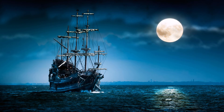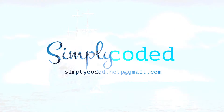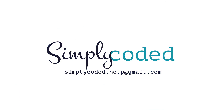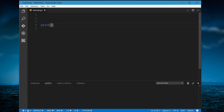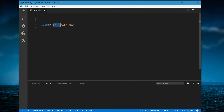How do we store strings in Python? We've already been using strings — for example, in our print statement if we said 'Hi', this is a string. Basically, a string just means a sequence of characters grouped together. There are two main ways to store Python strings.